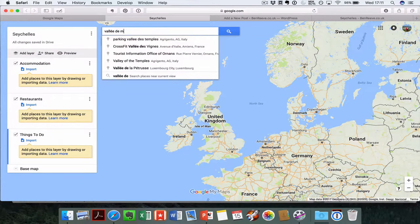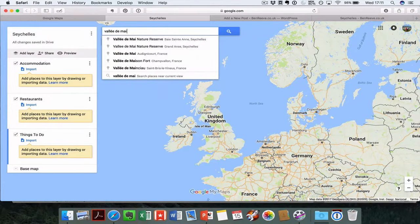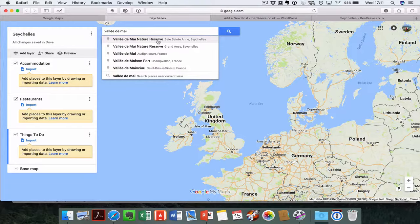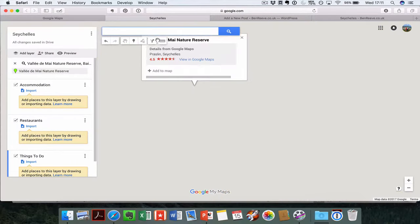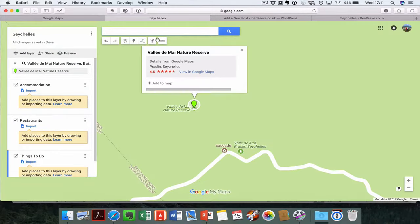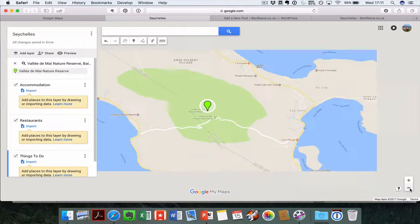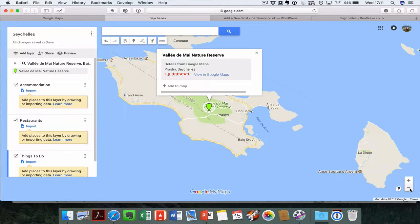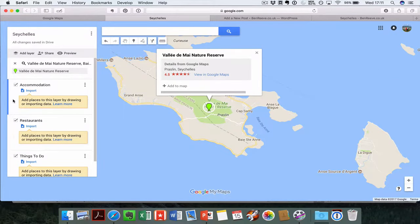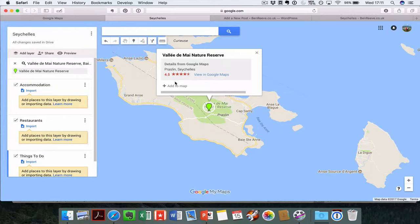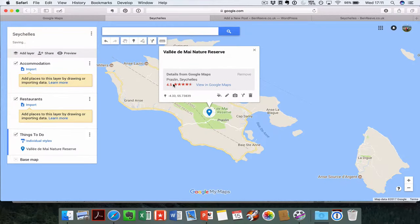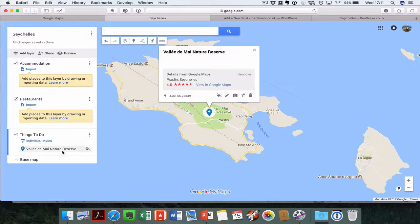A lot of places will already have a link. Valle de Mey Lakes Reserve, perfect. So here it is on Praslin Island, exactly the place I want. I need to be careful here to add it into the right layer. I want it in my things to do layer. If I click on add to map here, that's in my map straight away, ready to go.